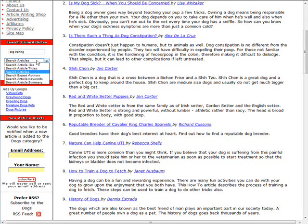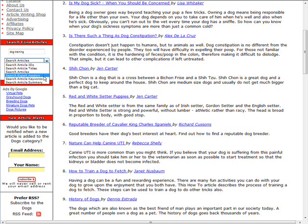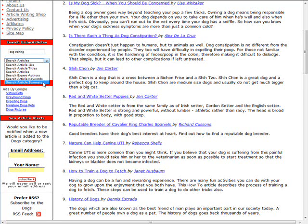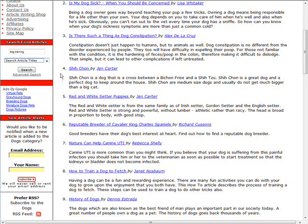Then you need to decide what part of the article you want to search: article IDs, titles, the whole article, expert authors, article keywords, or article summary. So decide how you want to search — any of those are valid except for IDs. Let's say we'll search the titles and do a search.